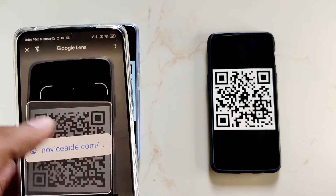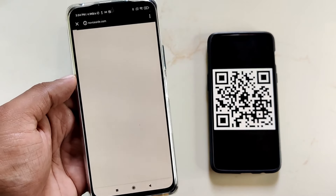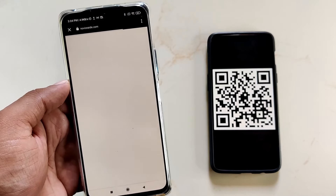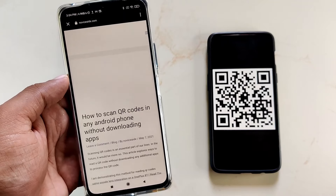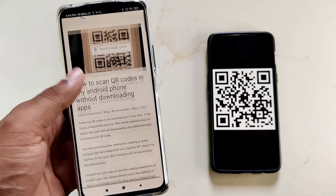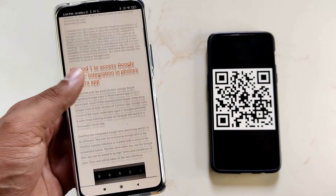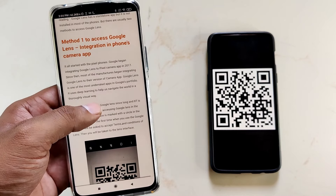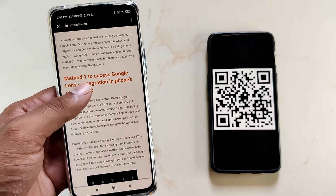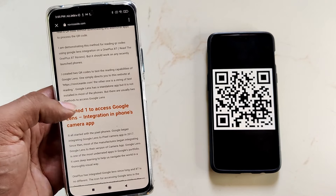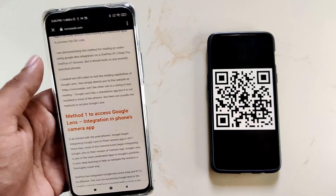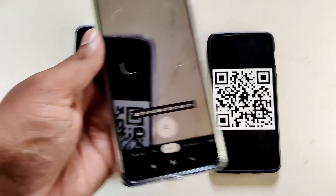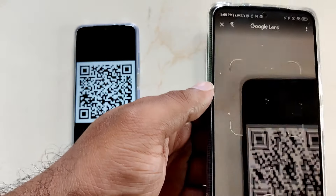The QR code had a link to the blog post I wrote on the same topic. The link was promptly opened. This overlay will appear only in the case of a QR code embedding a web address.